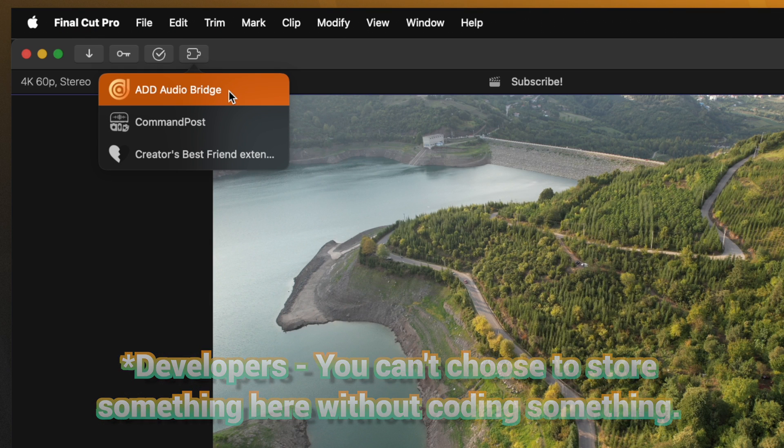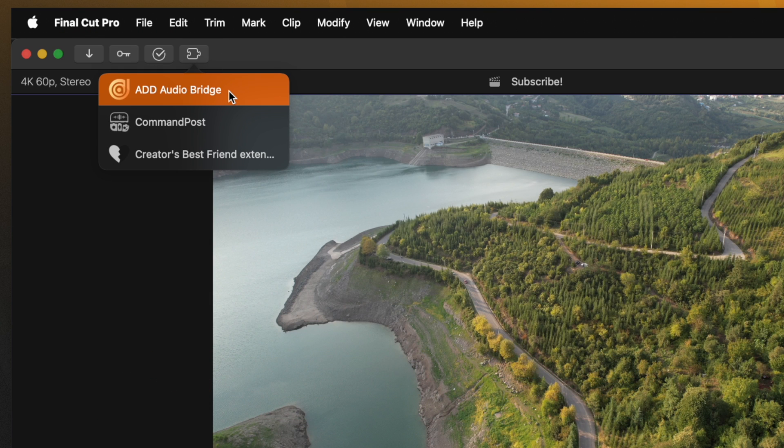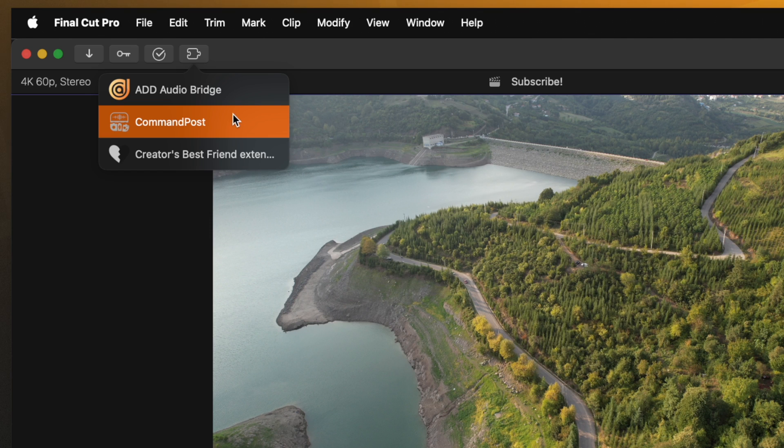you can see in here I have got Audio Design Desk's audio bridge, I have command post, and I have creator's best friend. This is just a neat and tidy place that Final Cut Pro keeps all the workflow extensions so you can have quick and easy access without cluttering up your workflow.